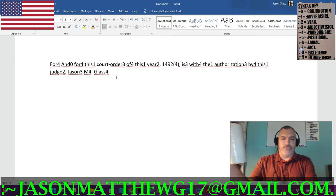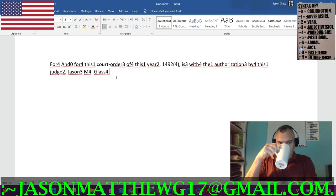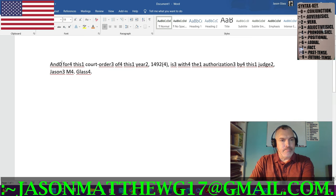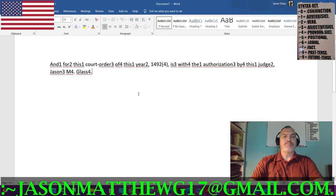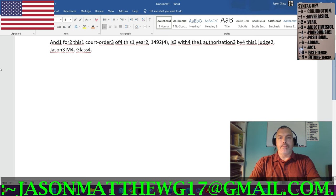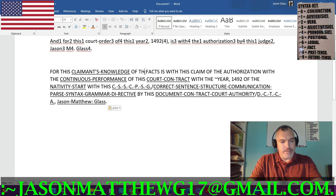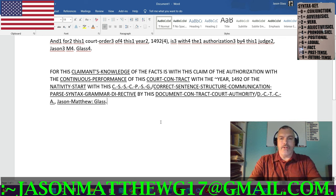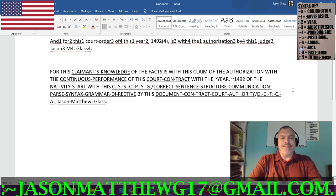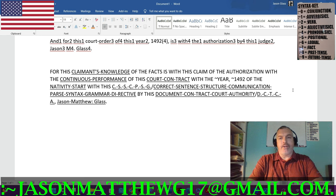Now, how am I going to translate that into a correct sentence structure? Let me put it back to the beginning. Here is what it would be, and then I'm going to reverse engineer it for this claimant's knowledge of the facts: 'is with this claim of the authorization with the continuous performance of this court contract with the year 1492 of the nativity start with this correct sentence structure communication parse syntax grammar directive by this document contract court authority Jason Matthew Glass.'